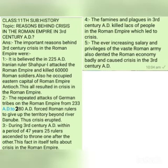In this question we have to explain what were the reasons which resulted in crisis, problems, and tensions in the Roman Empire in the third century AD. The foundation of the Roman Empire was laid by Augustus in 27 BC, and the Roman Empire continued up to 476 AD. For this entire period, the Roman Empire saw great development, progress, and prosperity.